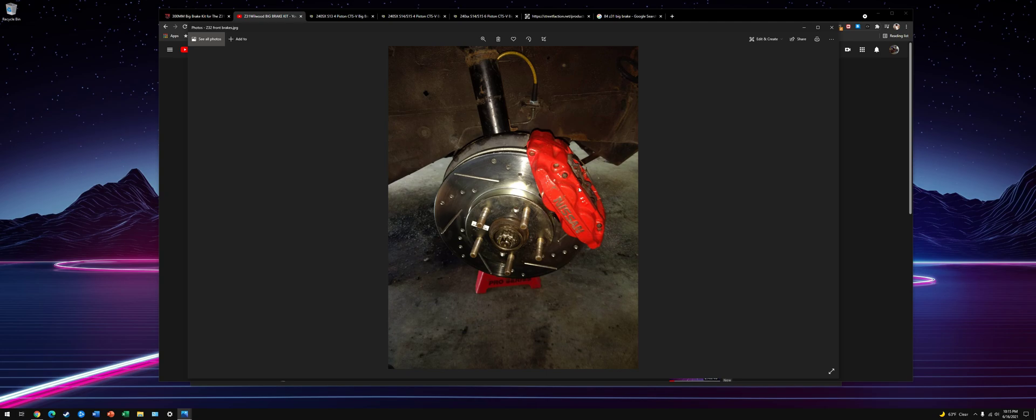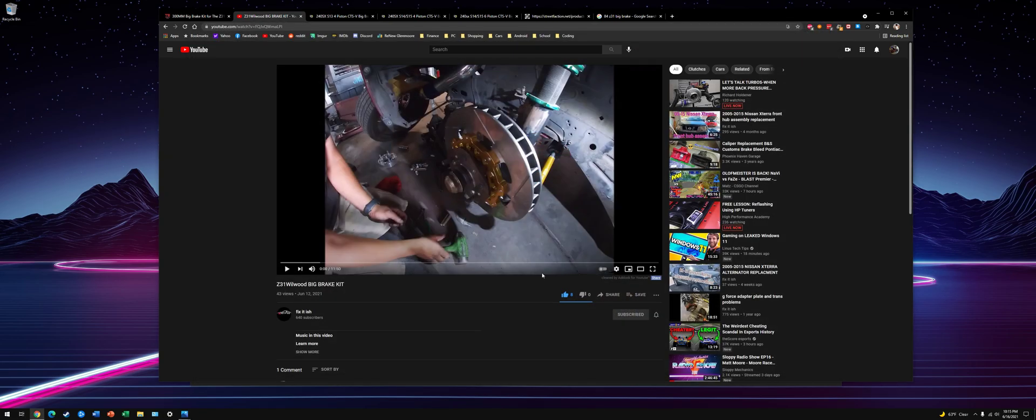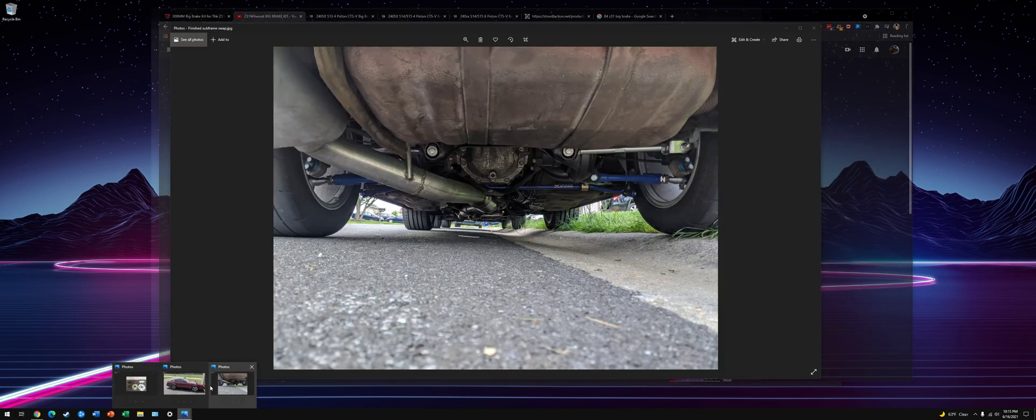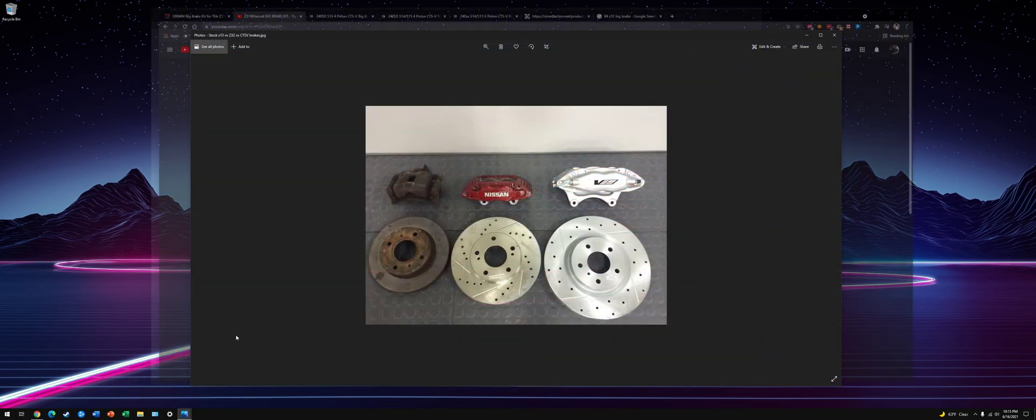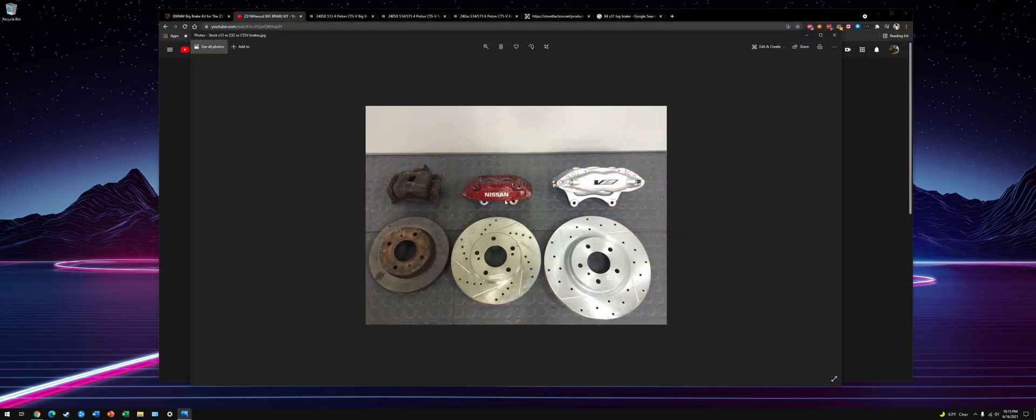It's a good budget option for the front, but since then I have gone bigger, and these are the Z32 with an 11-inch rotor. This is what I have now.